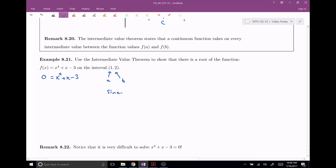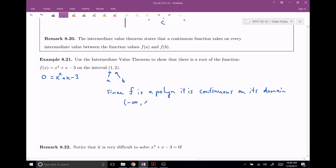So we want to make sure that our function is continuous, and this is a big deal. For every one of these problems, you're going to have to state why this function is continuous. In this case, our function is a polynomial. So since F is a polynomial, we know it's continuous on its domain, which is negative infinity to infinity. There's nowhere that you divide by zero, there's nowhere that you take the square root of a negative number, and so it's continuous everywhere. Therefore, it's certainly continuous on this interval right here.